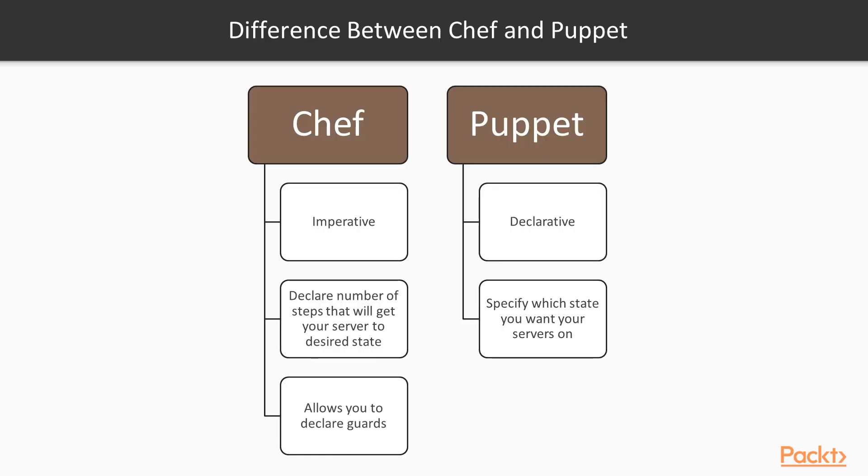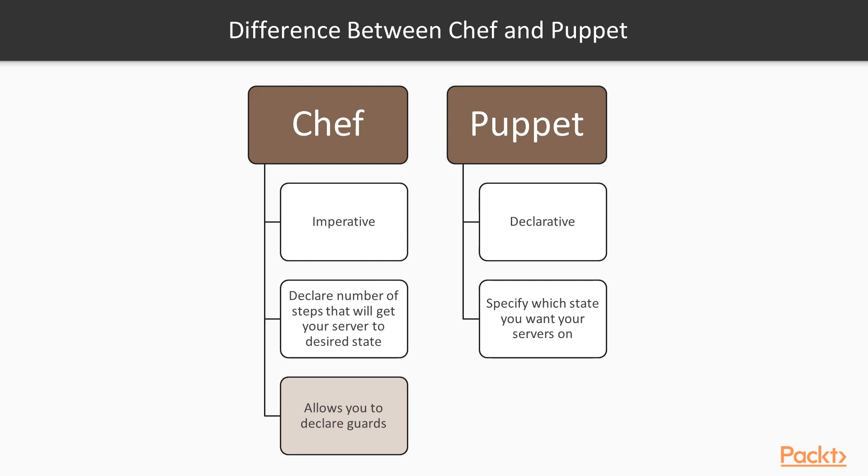The main difference between Chef and Puppet is the fact that Puppet is declarative, whereas Chef is more imperative. In Puppet, you specify which state you want your servers on, and Puppet takes care of keeping them there. In Chef, you declare a number of steps that will get your server to the desired state. Chef also allows you to declare guards, which are conditions for steps to be executed.